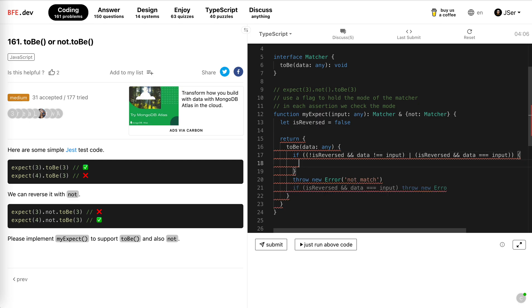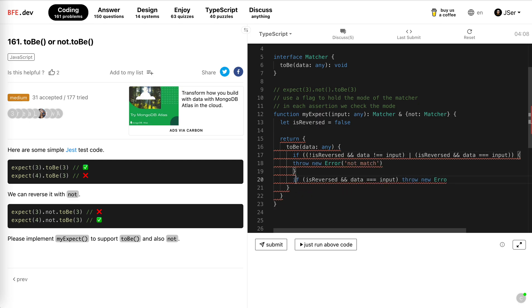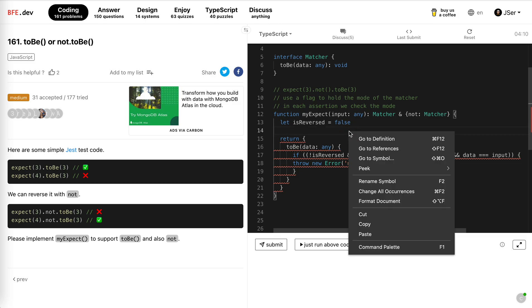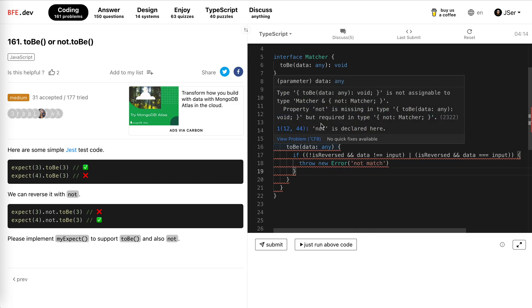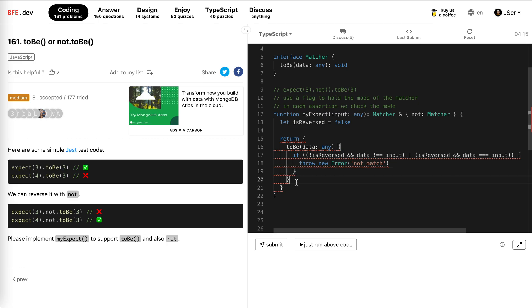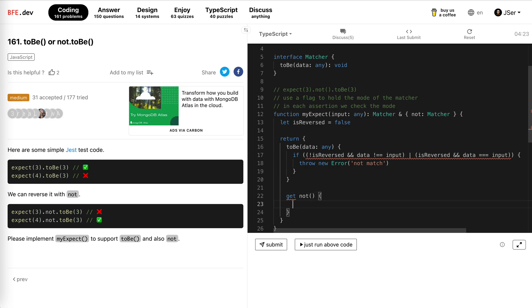Allow me to format document. Okay great. Not is declared error, okay, of course, and then we just said use getter, so we use not. When we get it, we reverse the flag, right?